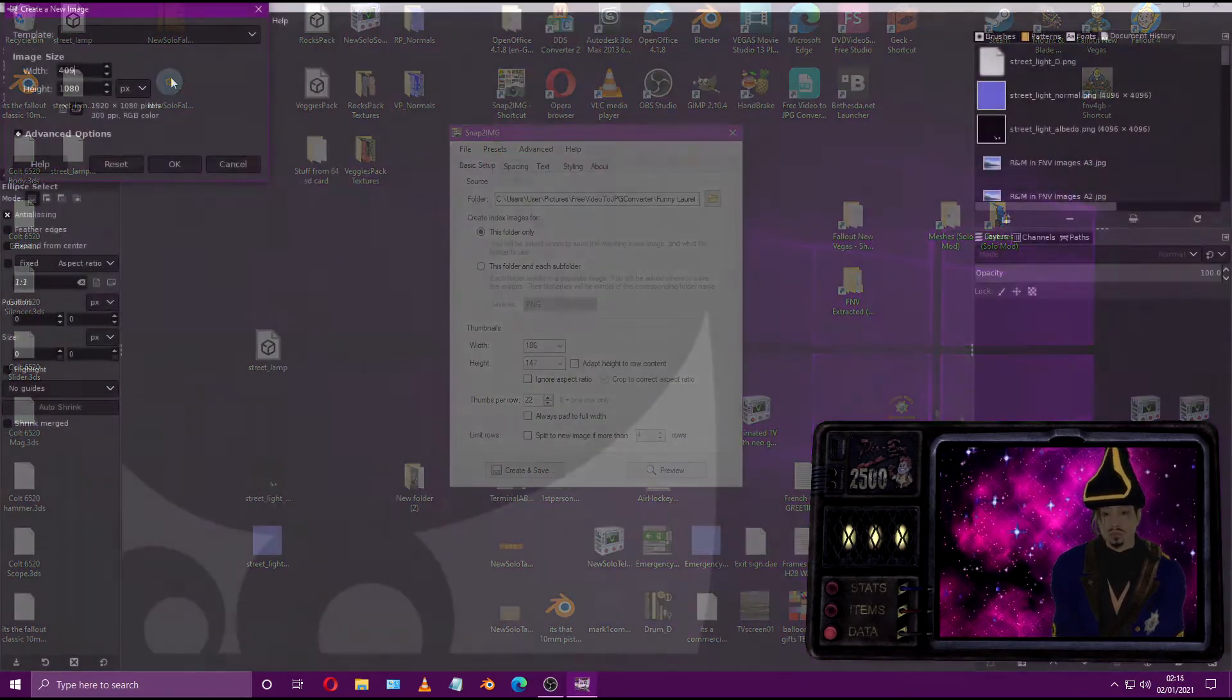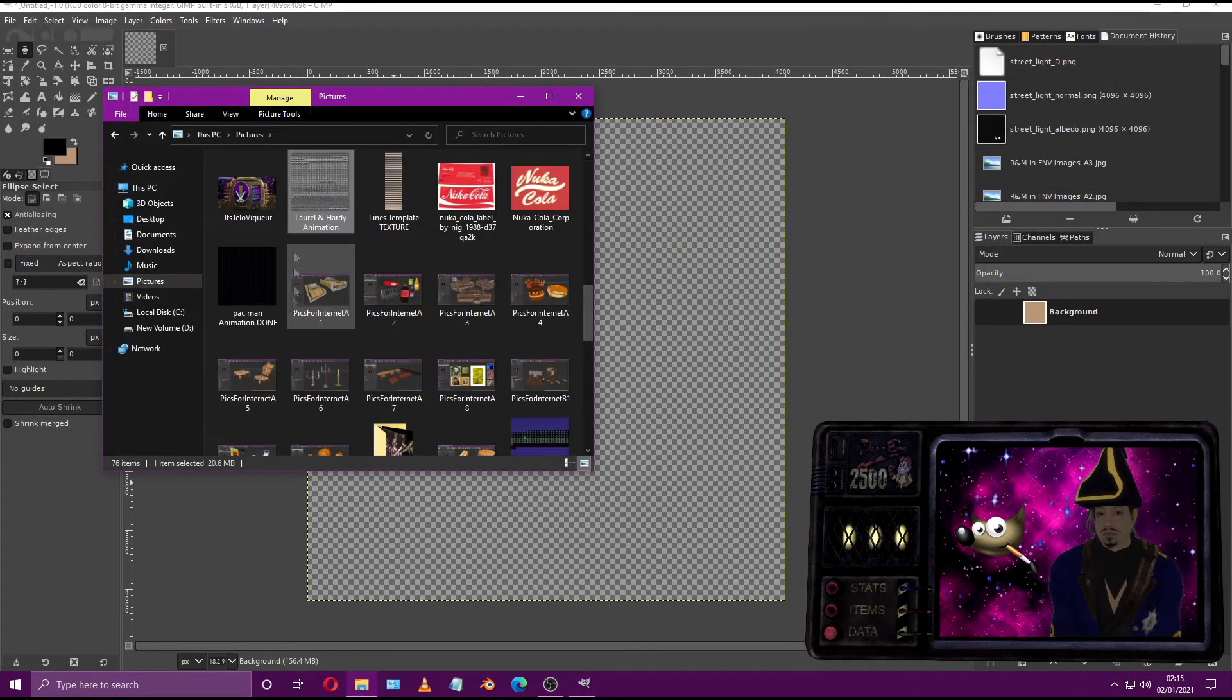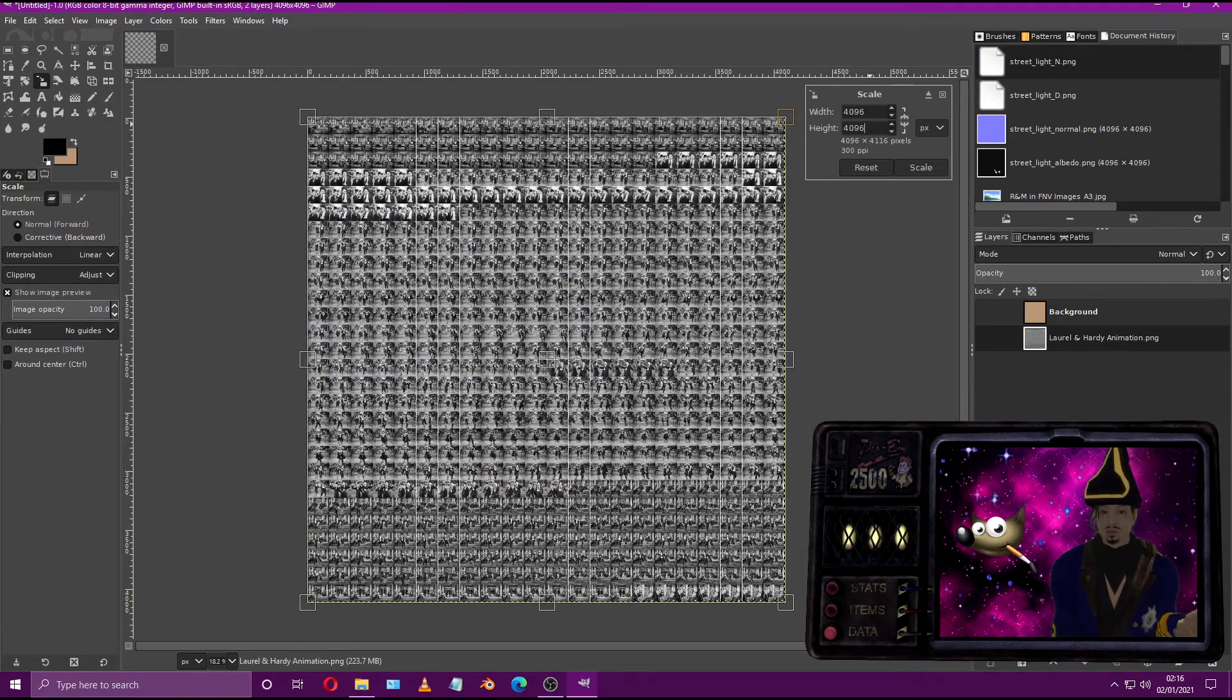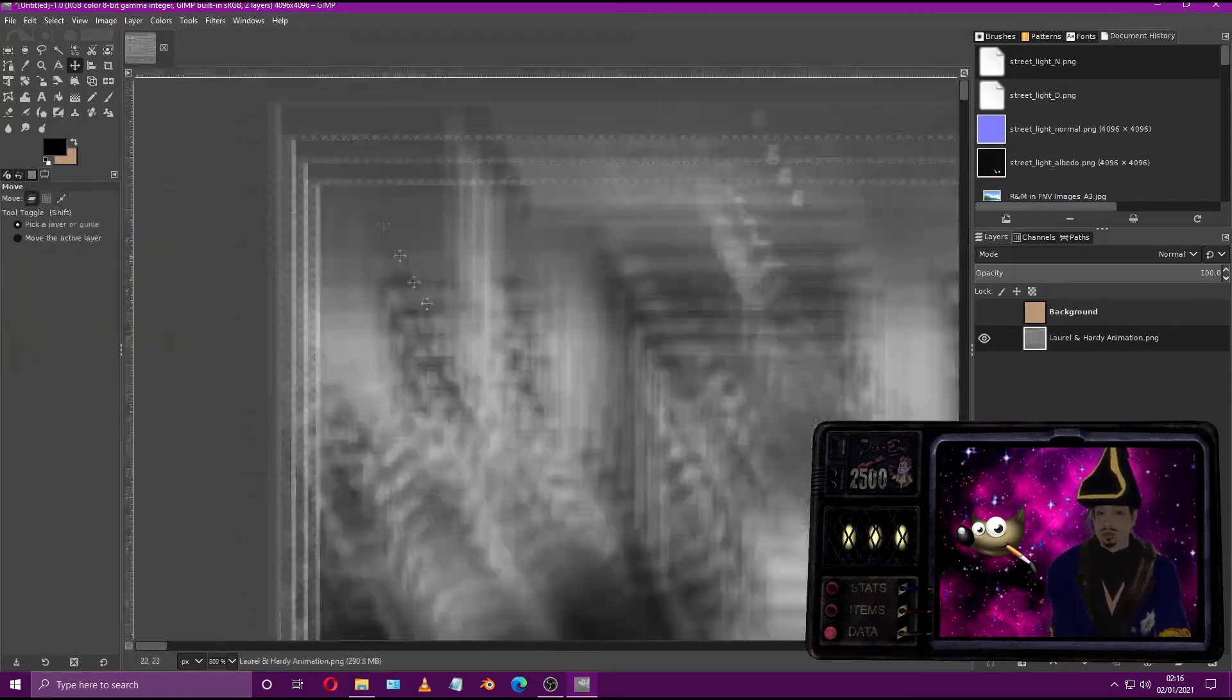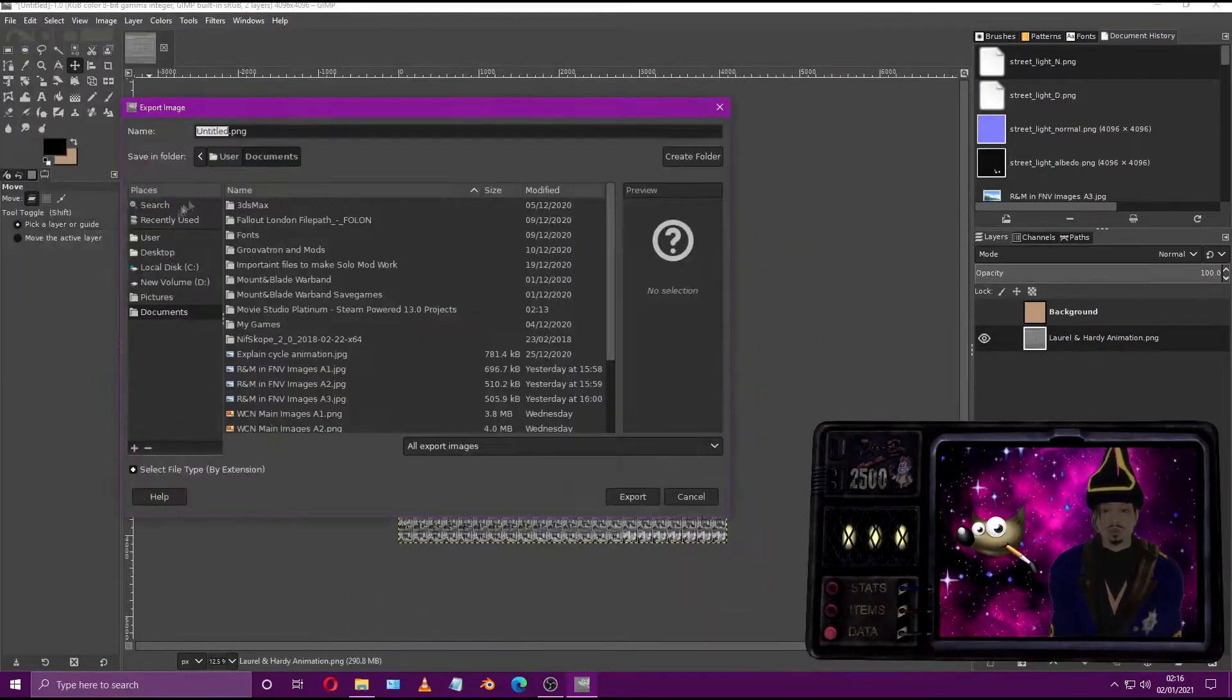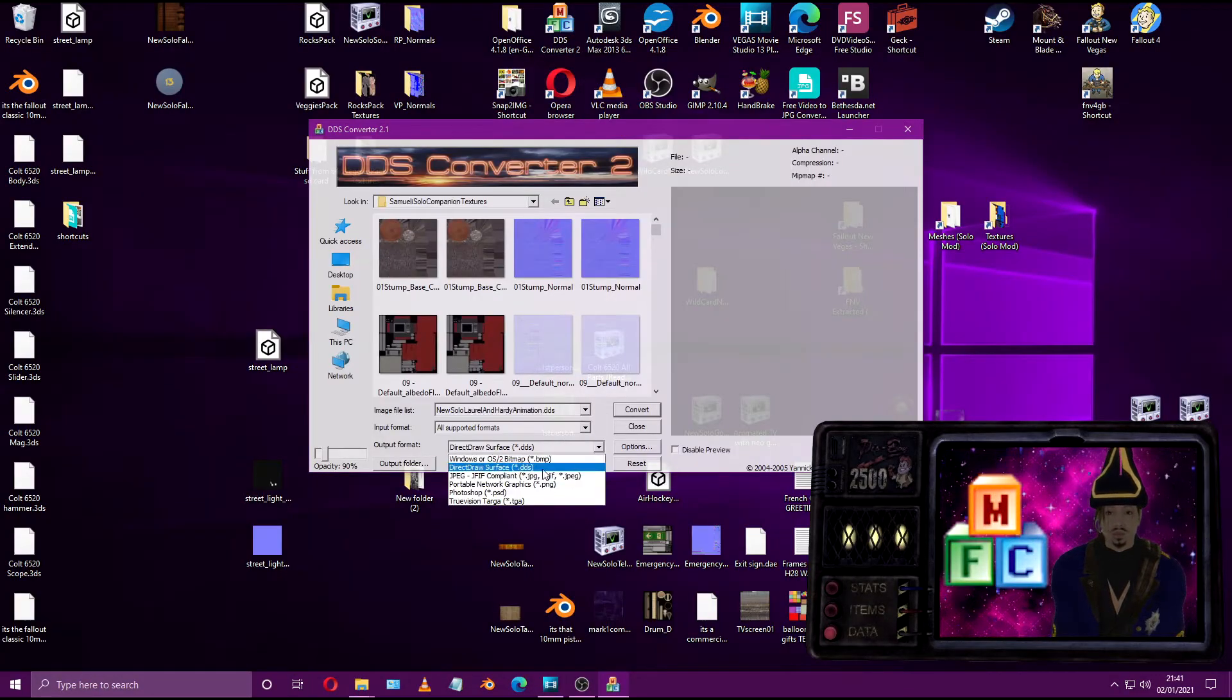Open up the image editor and input the base canvas size of 4096 by 4096. That's 4K resolution. Add the image that was rendered by Snap-to-Image and reposition and resize it to fit the 4K canvas. Export it as a PNG file and convert it into a DDS file.